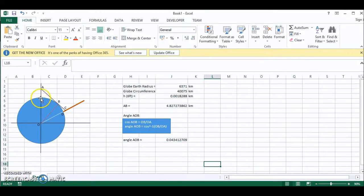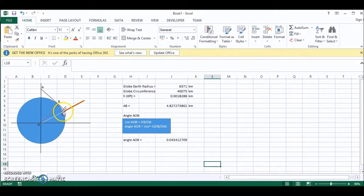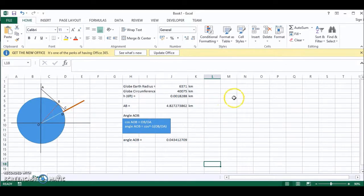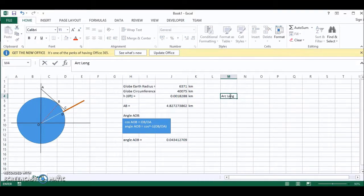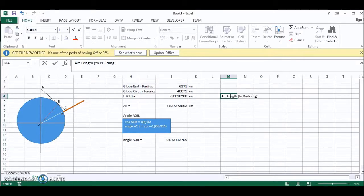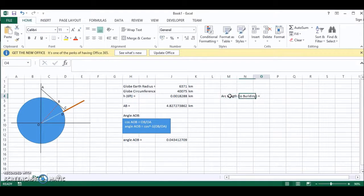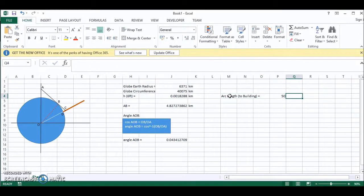Now let's assume that this arc length from here to the building here is 50 kilometers. So let's put that in. Arc length to building equals 50 kilometers.